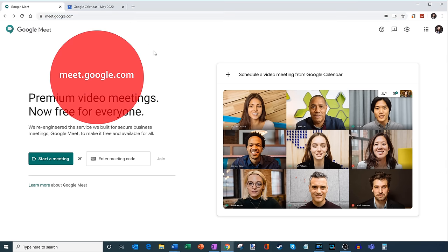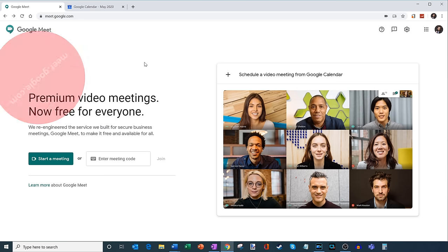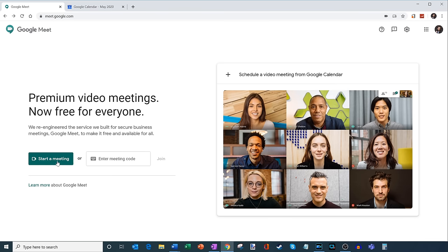And once you're on Google Meet, it's a pretty simple landing page that you'll see here. You have a few different options that you can do. The first one is you can just simply start a meeting, or you can join an existing meeting with a meeting code. So those are two ways to get into a meeting.